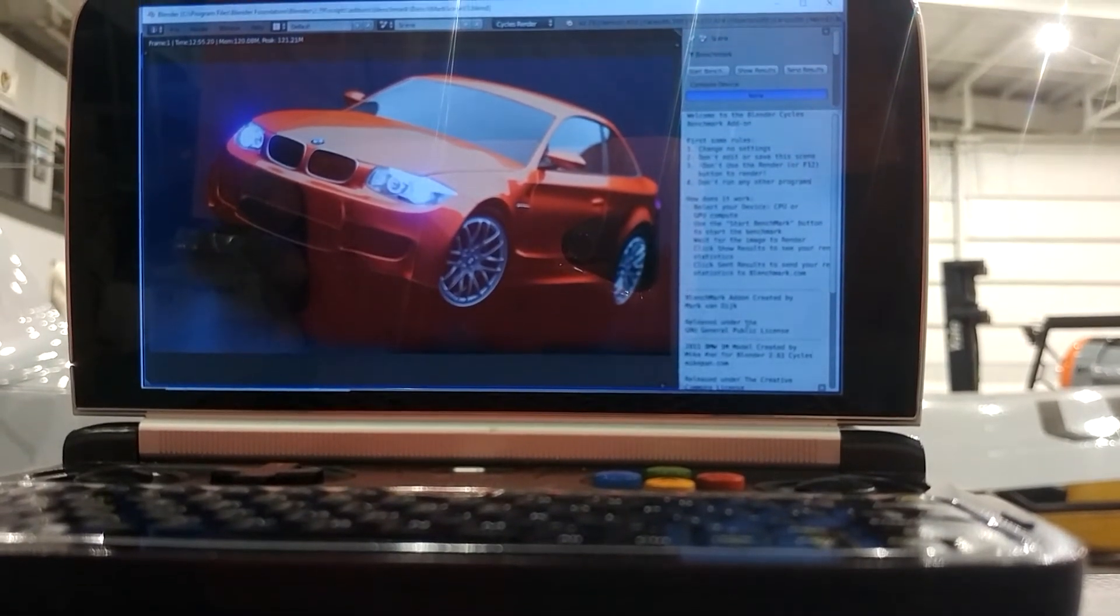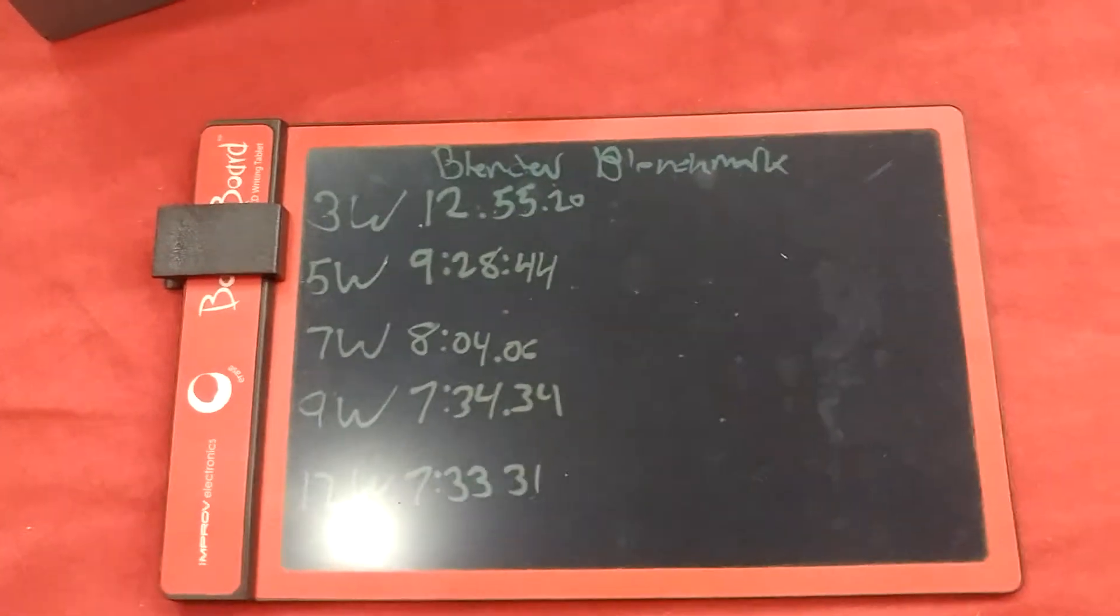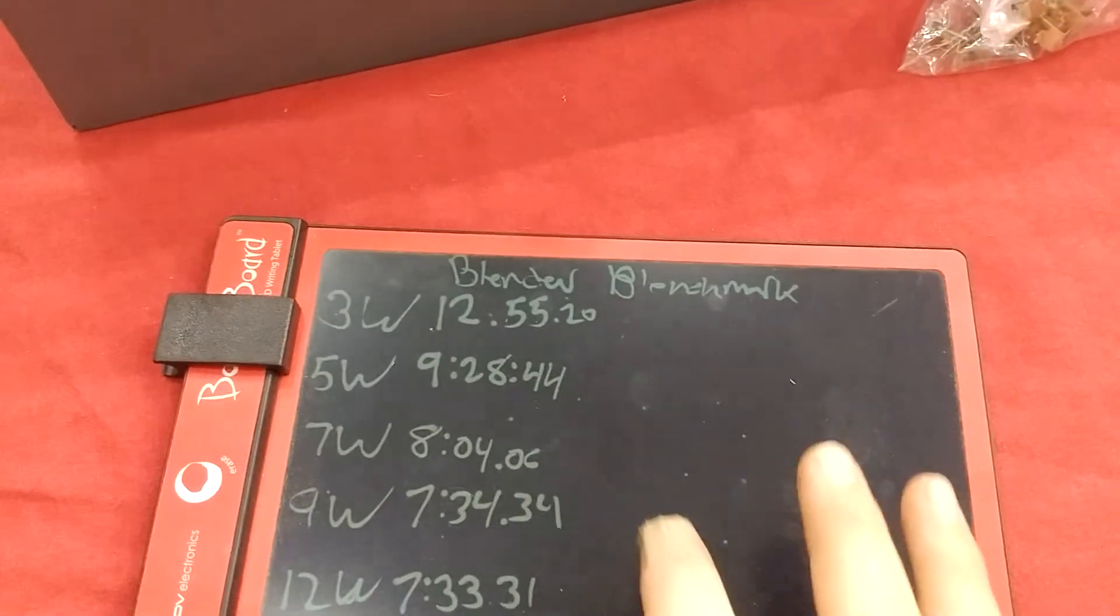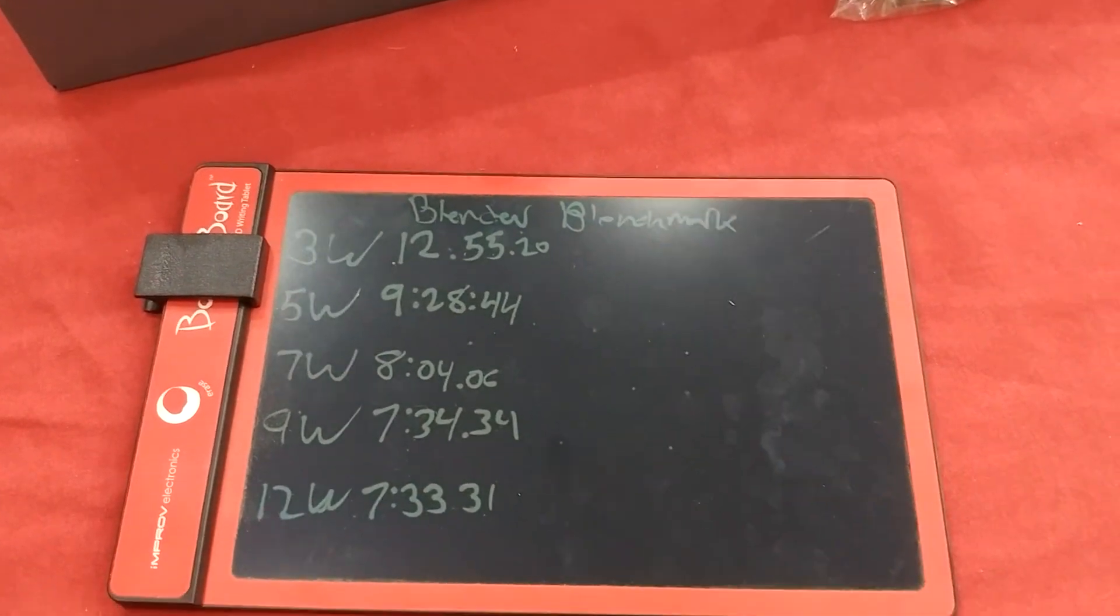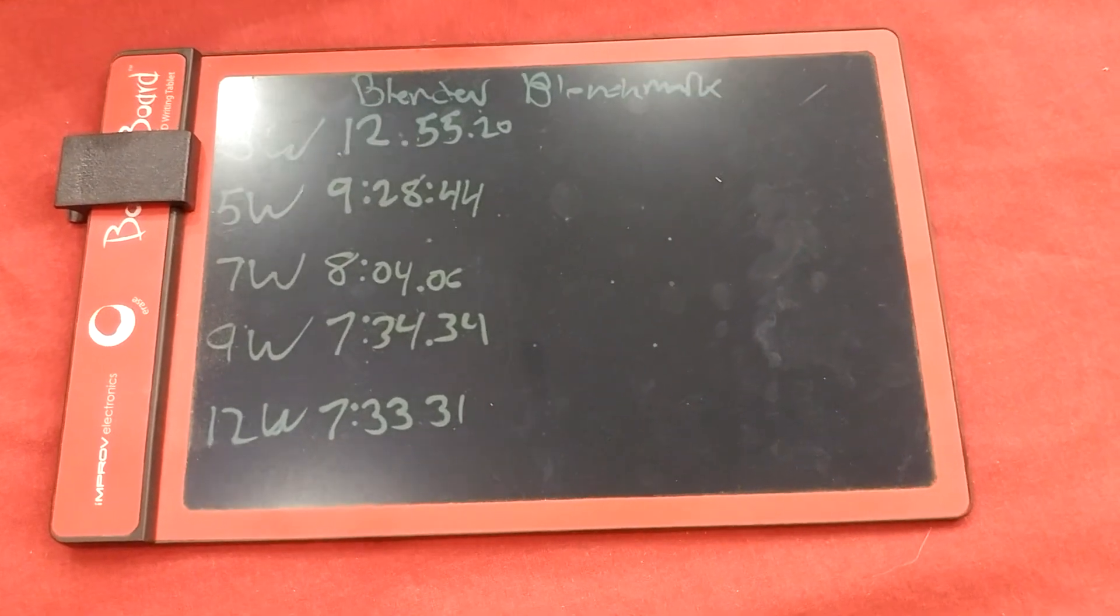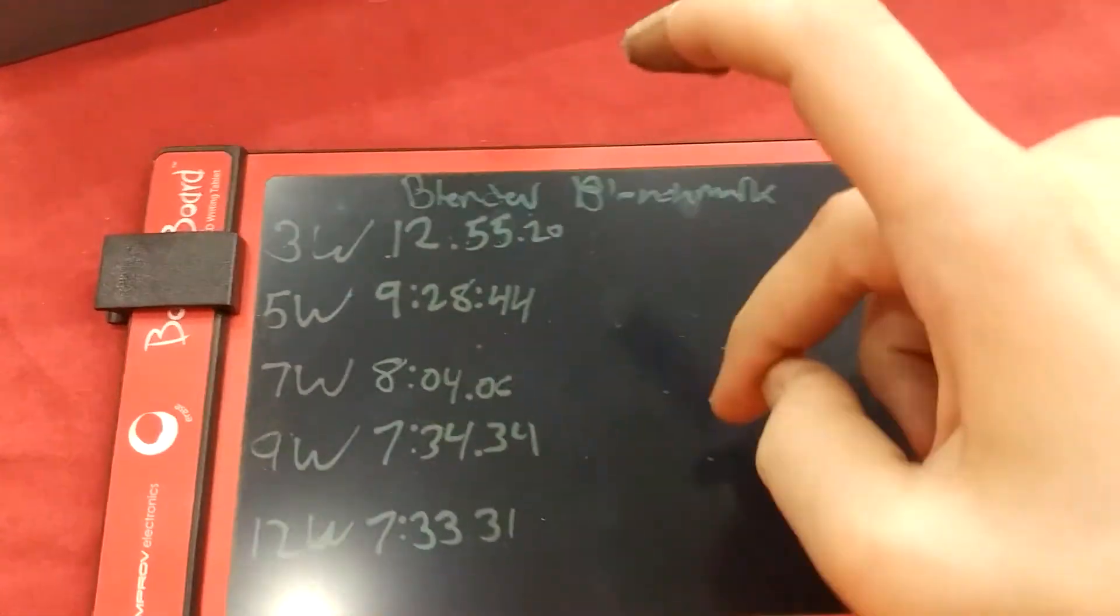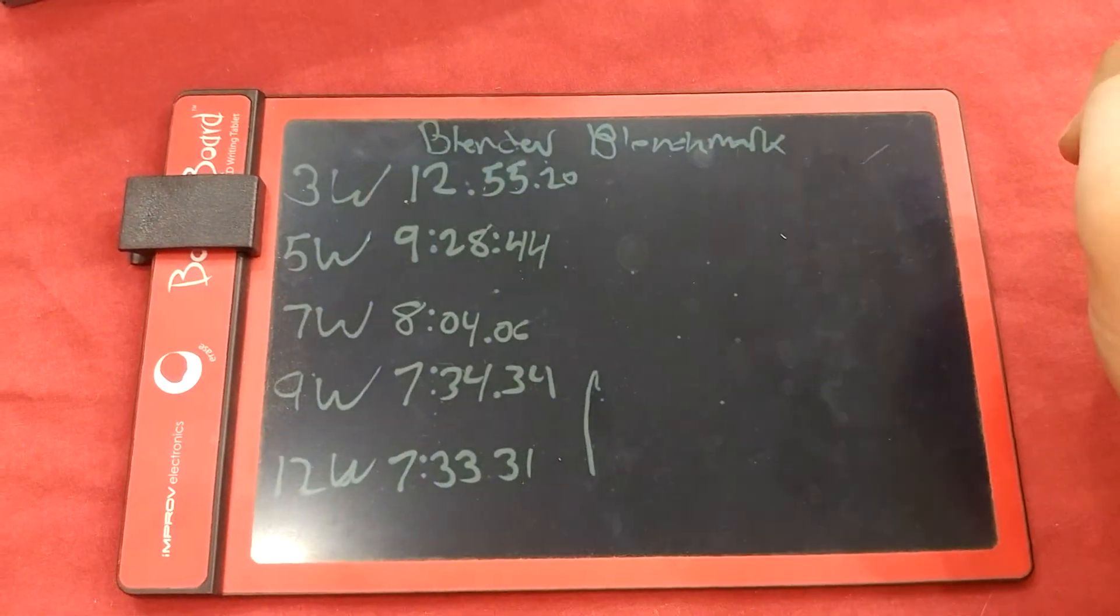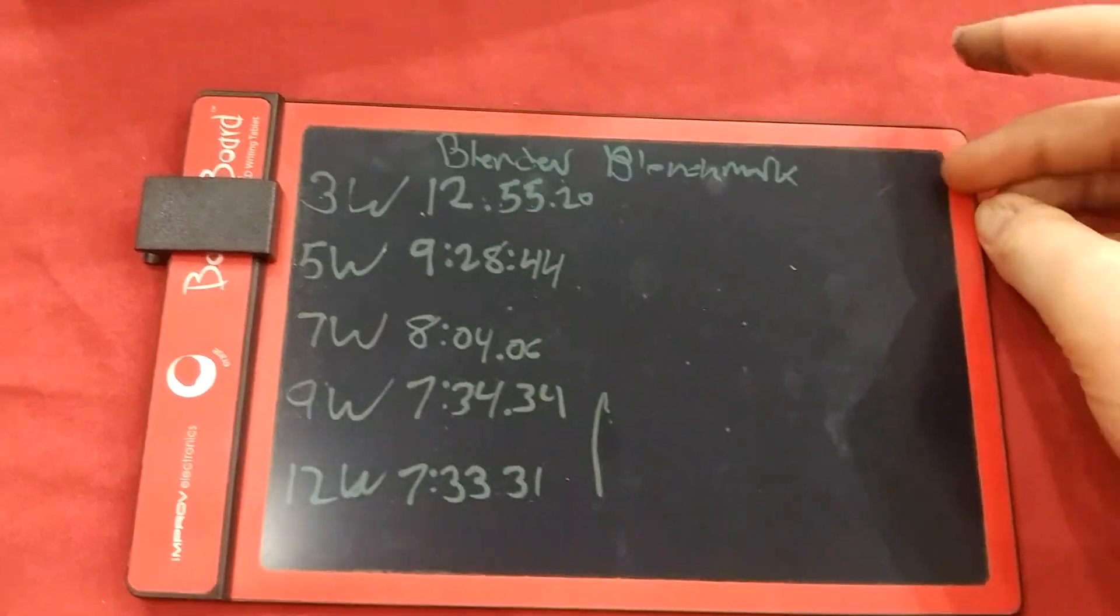Let's look at the numbers. You can see my prototype heat sink is not as good as production units. So at 12 and 9 watts, they're both around the same speed because they're both throttling the same amount.